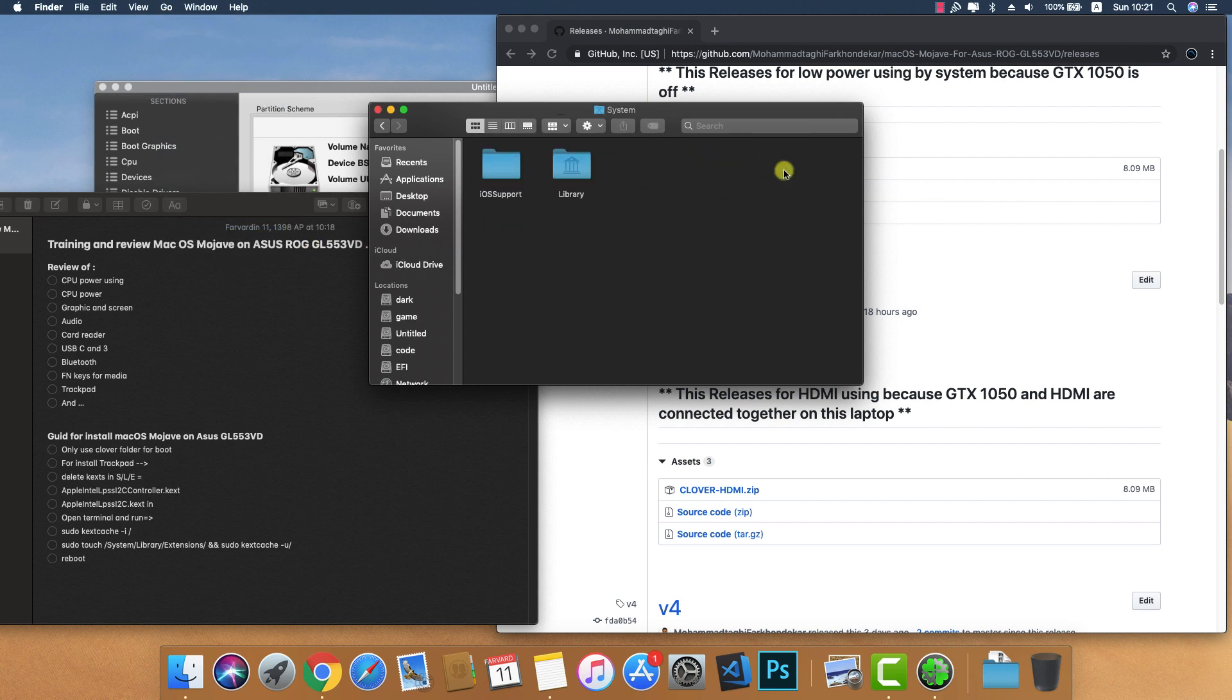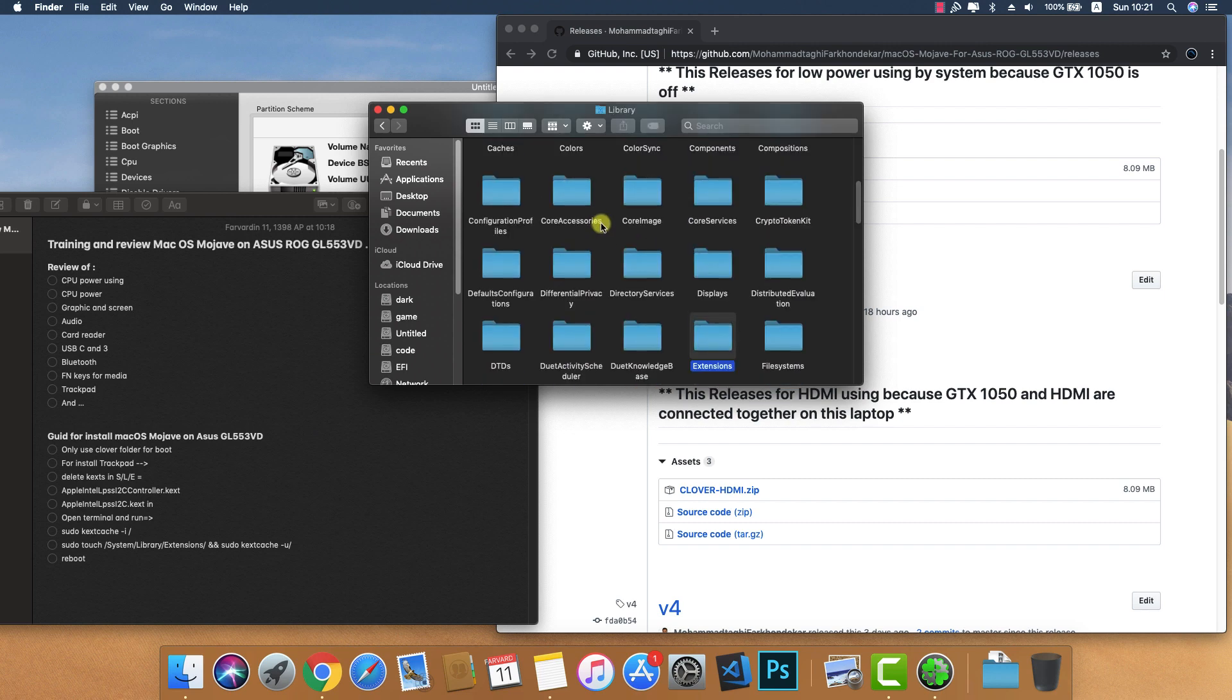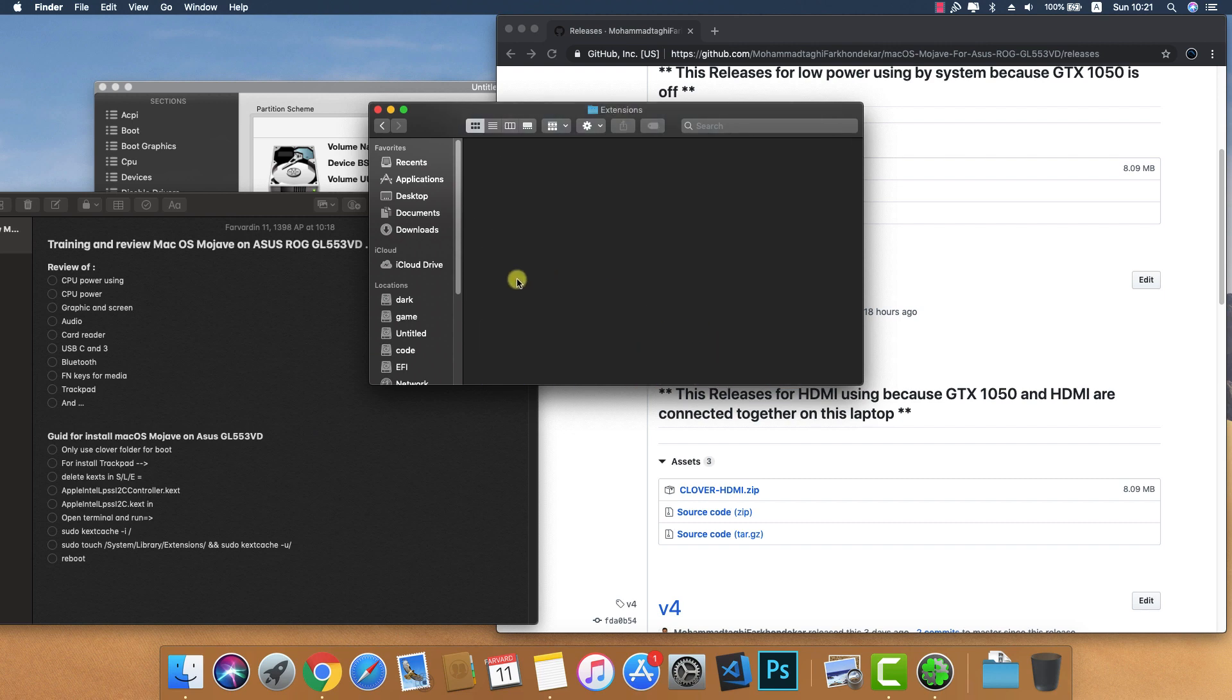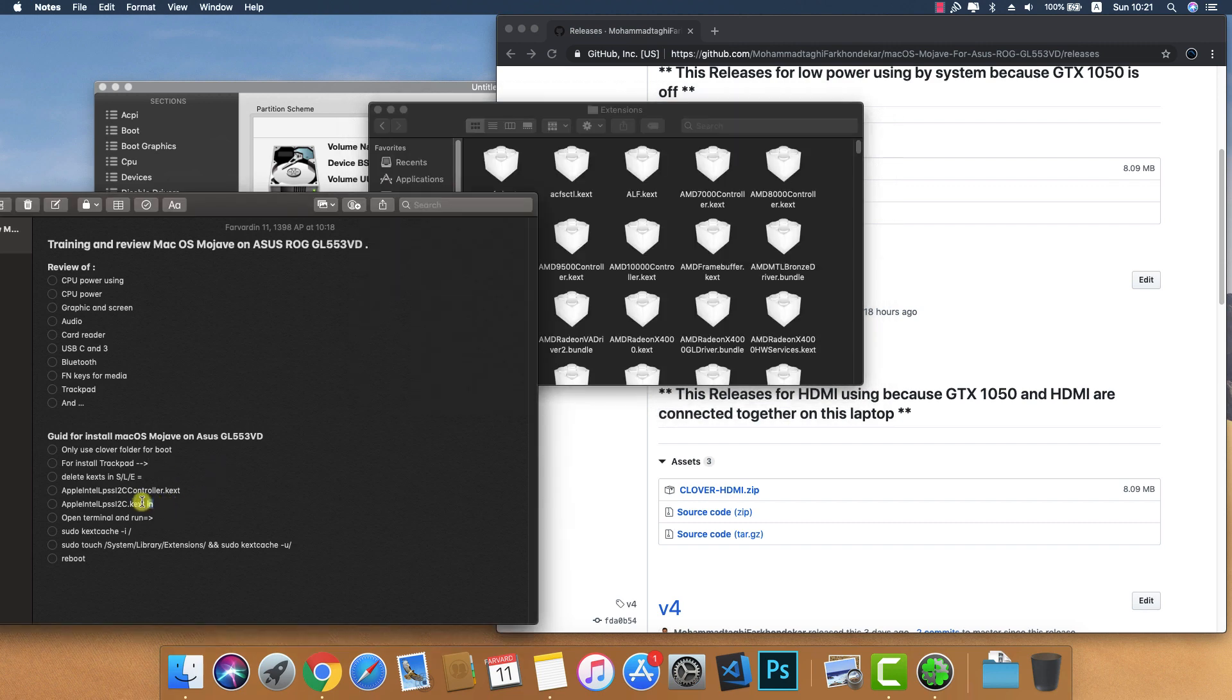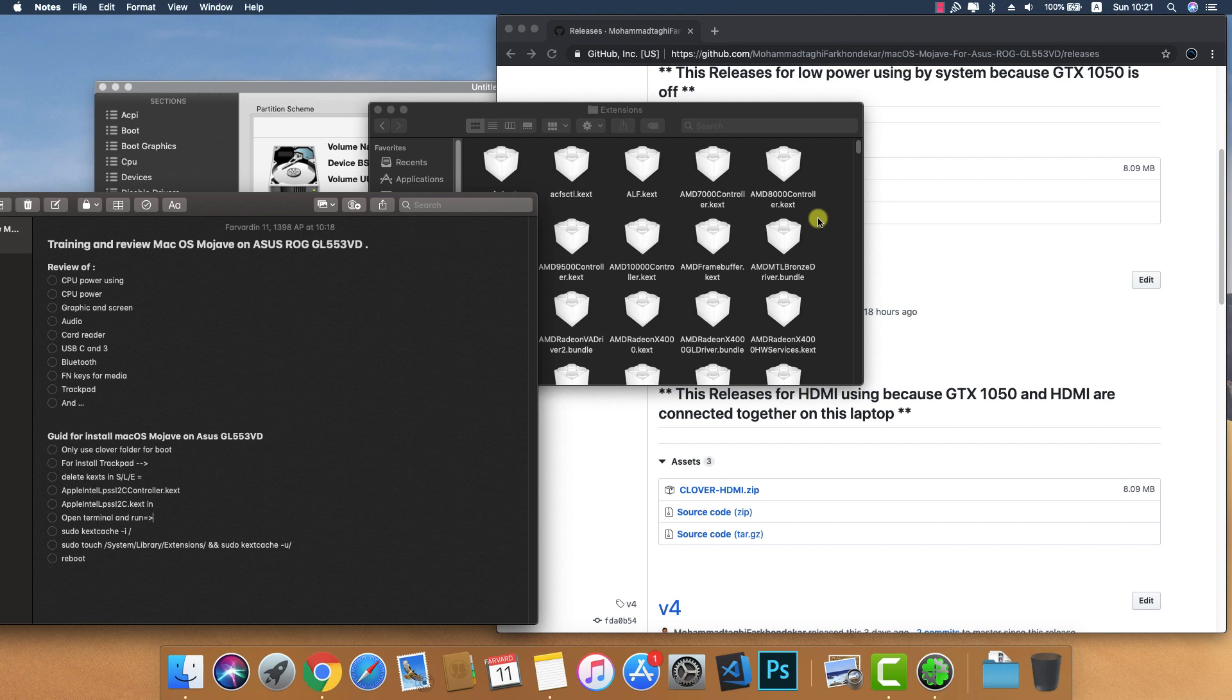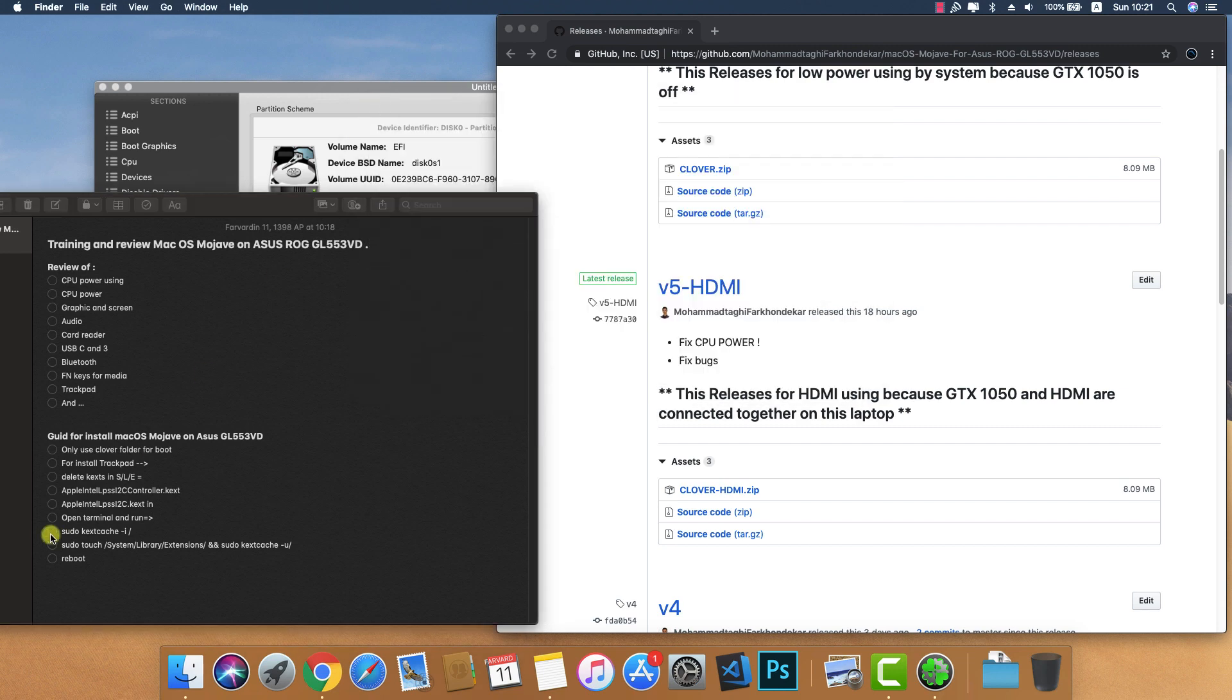Open System Library Extensions and find the GTX kexts and delete them. After delete, repair permissions.